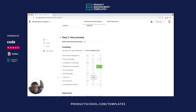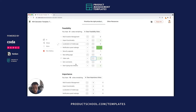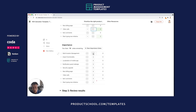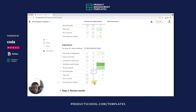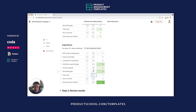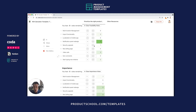You first want to individually vote on whether or not you think this initiative or product feature is feasible. Then you go over here and do the same thing, deciding how many votes you want to allocate based on whether or not the product feature or initiative is important. Once you hit the maximum number of votes, you won't be able to hit the buttons anymore.